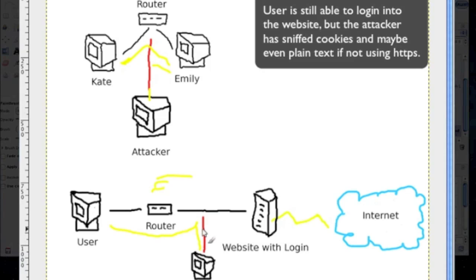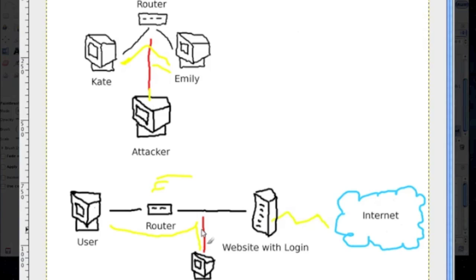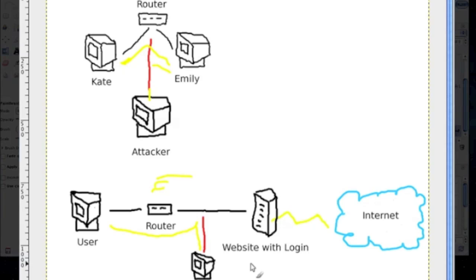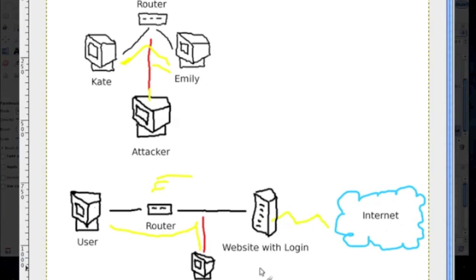The information can be sent still to the website, but the attacker still got that information and can still use that against the user, whether it's once logged into that person's Facebook or whatever email account, whatever that site is. So that's what would be a man in the middle attack.